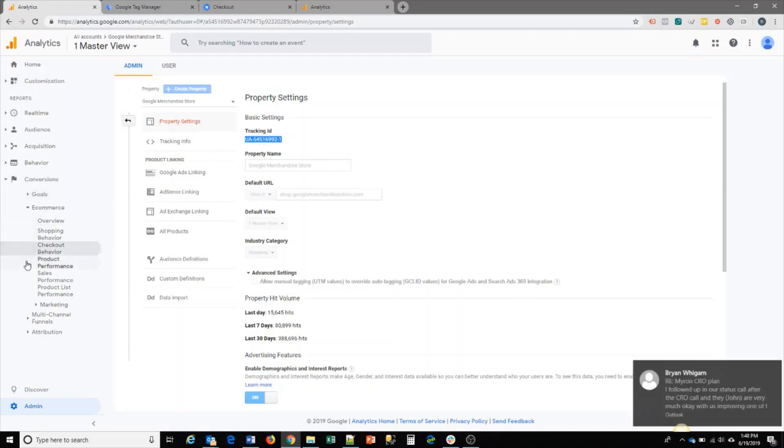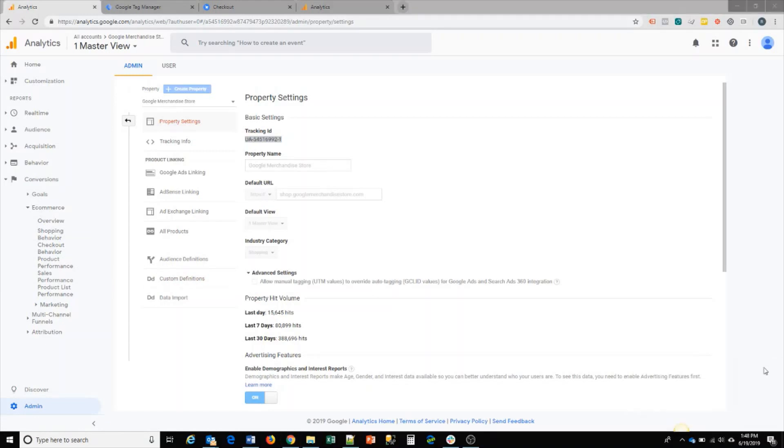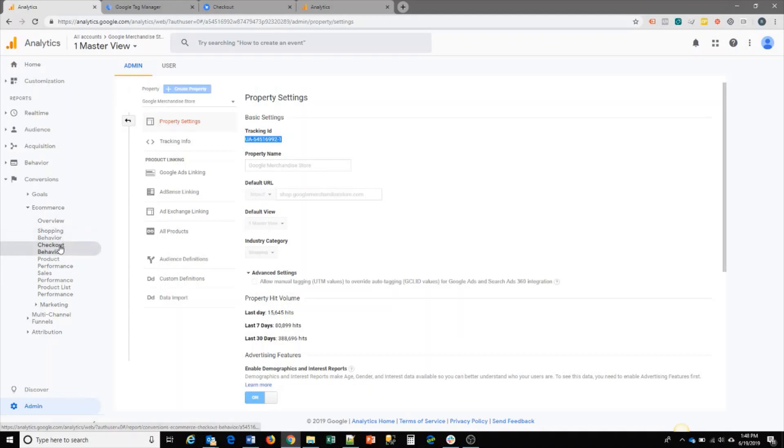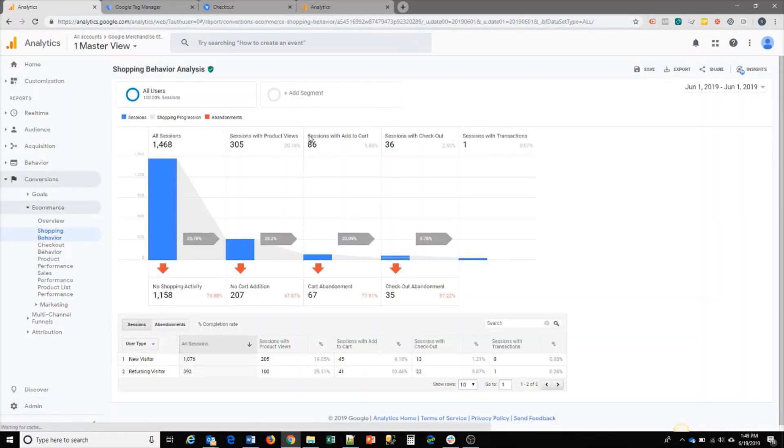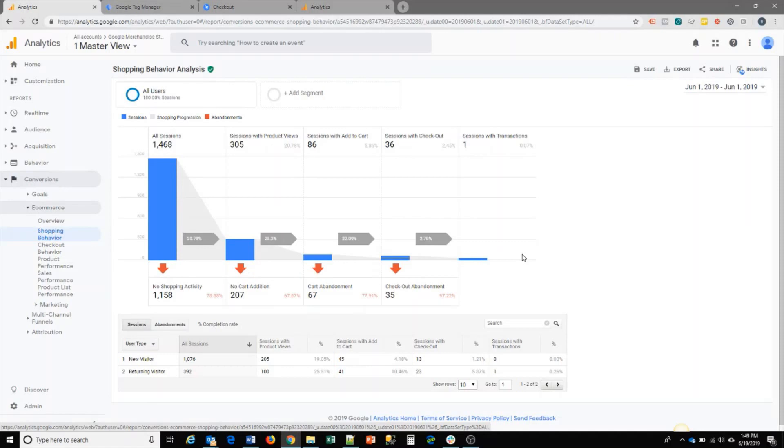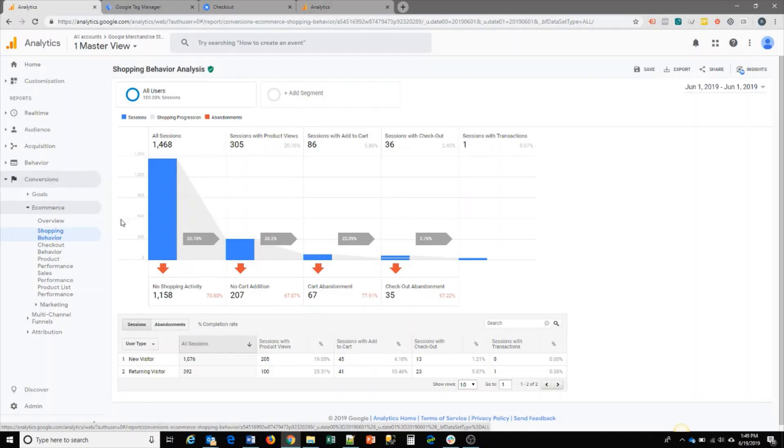The three main reports that you can view are shopping behavior, checkout behavior, and product performance. On the shopping behavior, this allows you to see how your users are behaving through the shopping experience. This is looking at your catalog page, product pages, and adding to cart. You can see how many users are going into the shopping activity funnel.